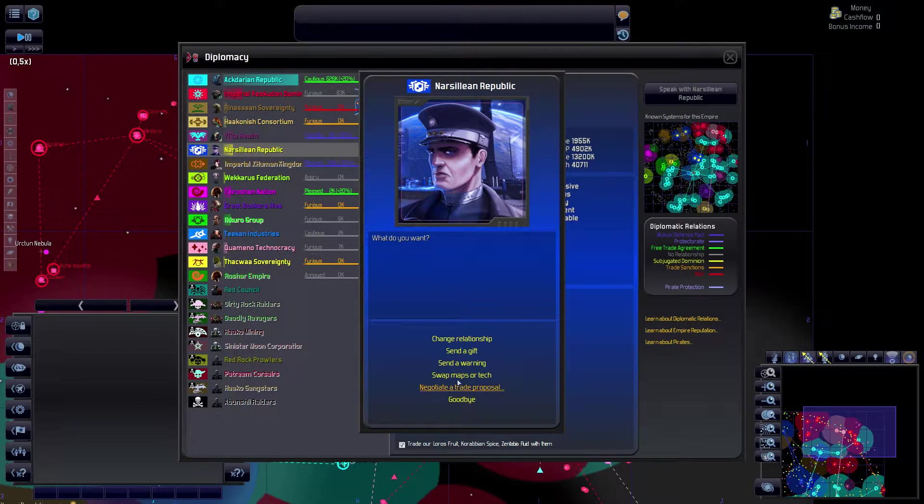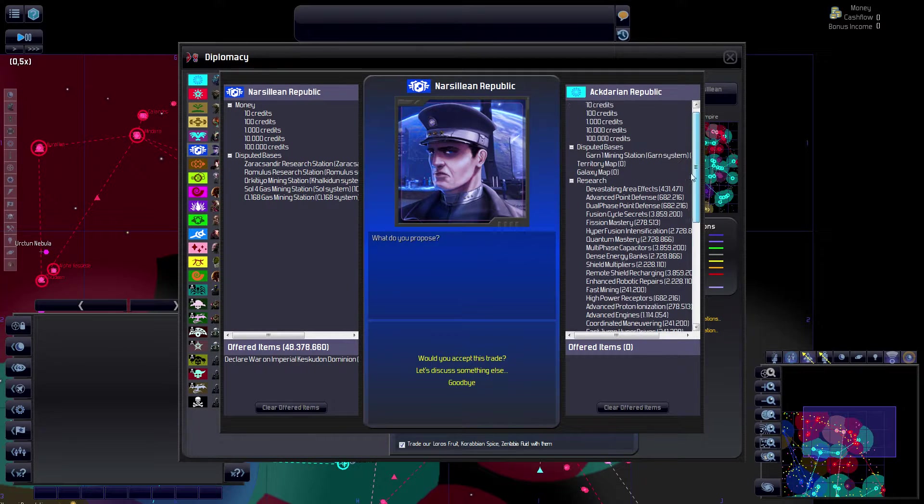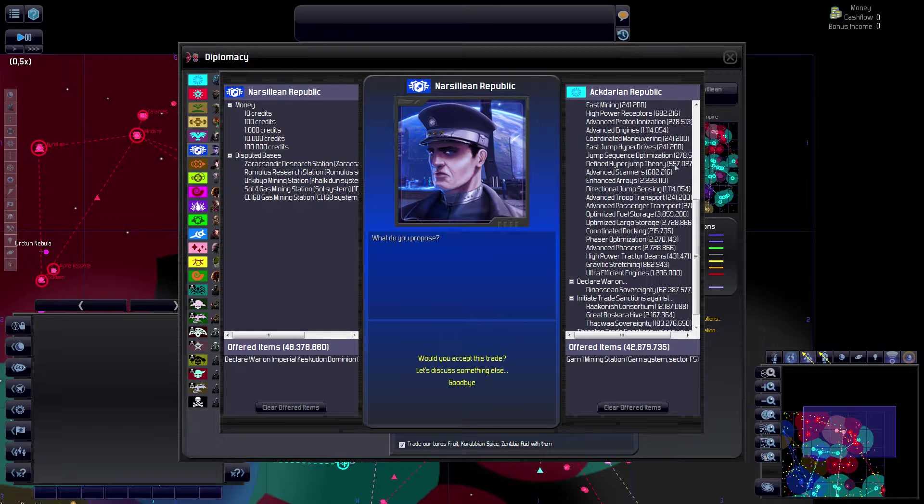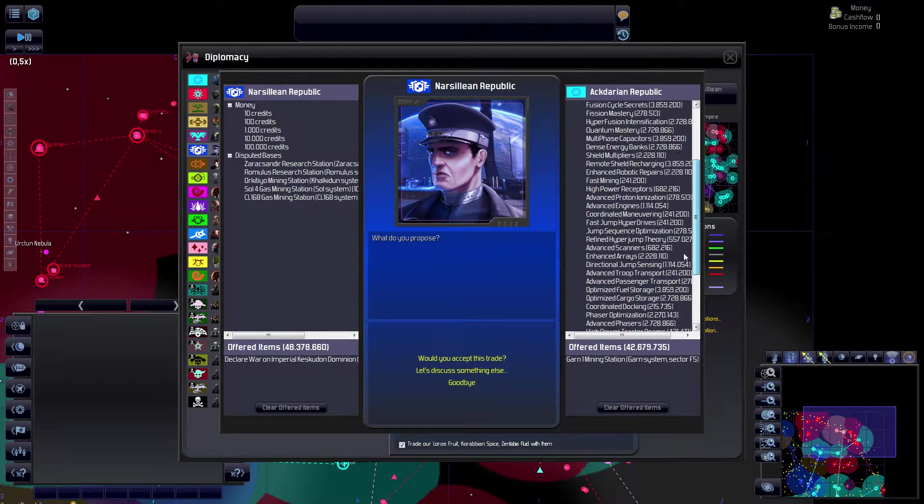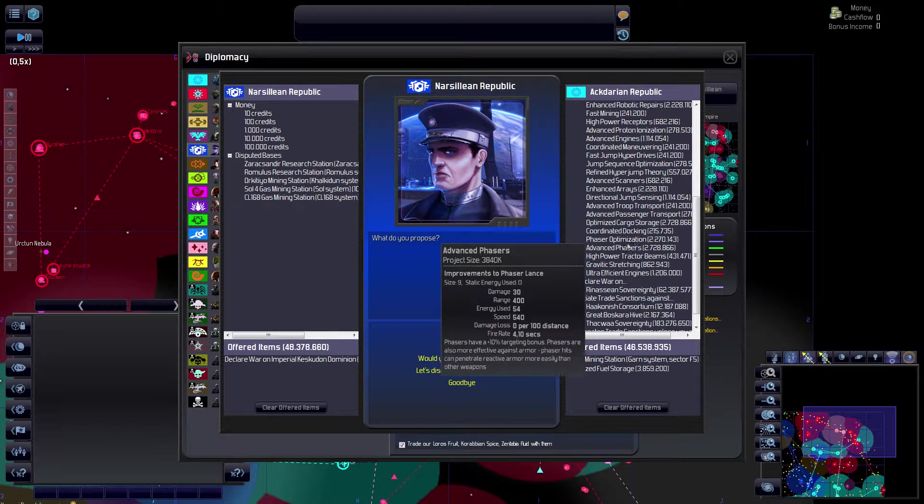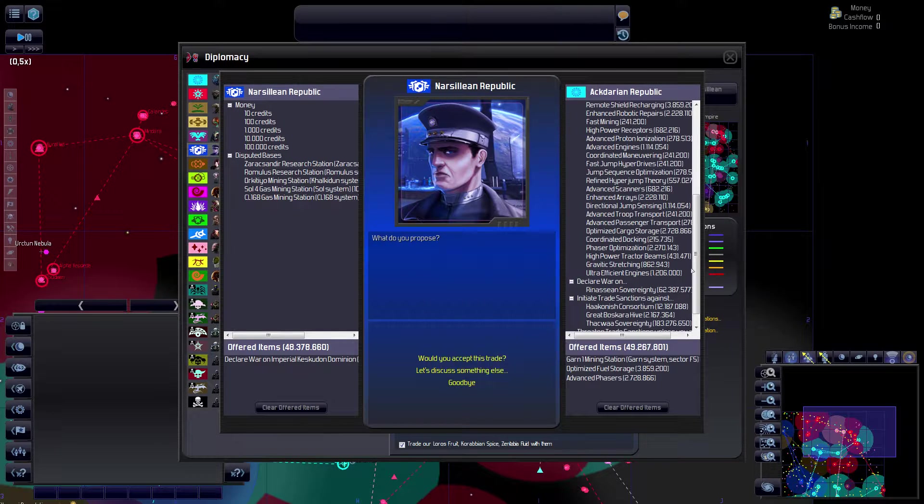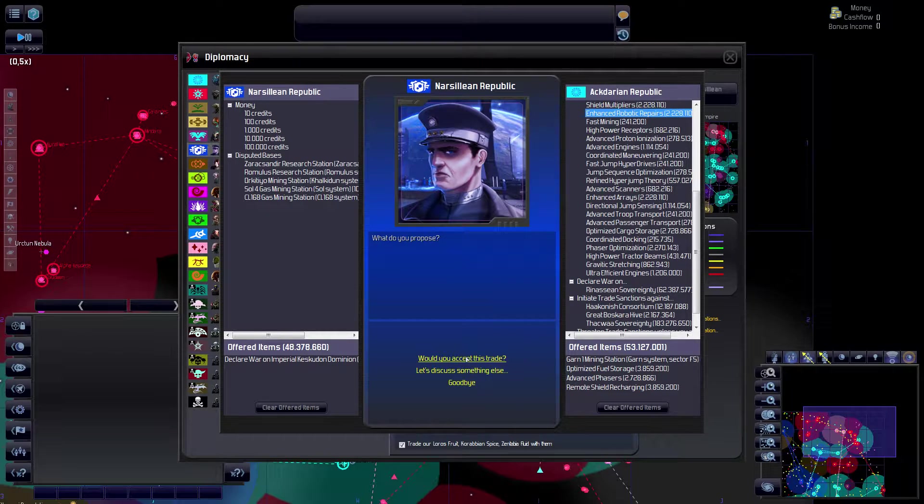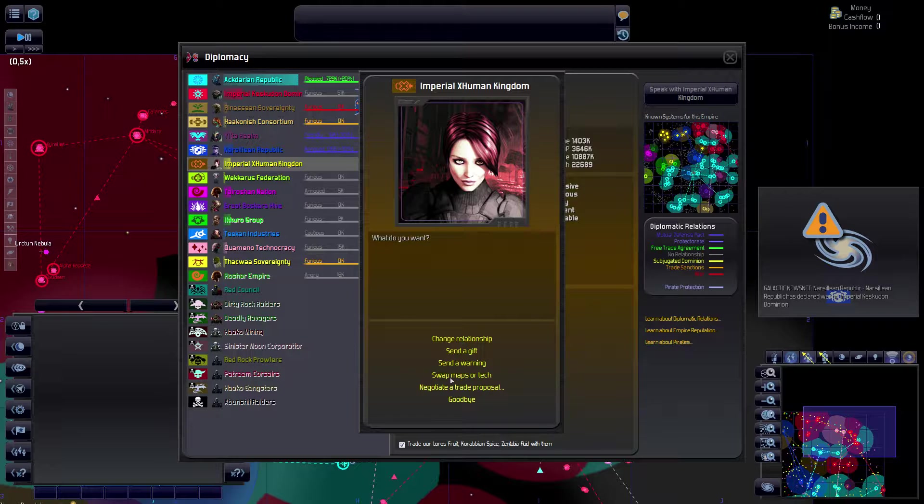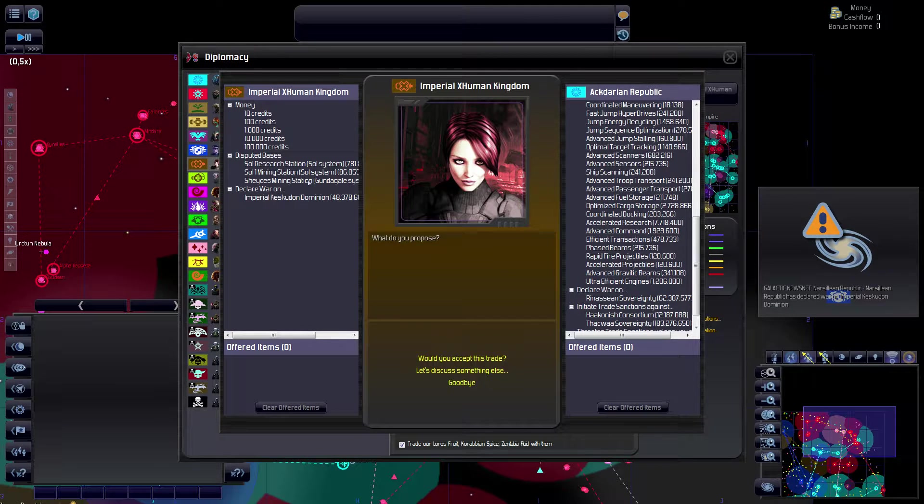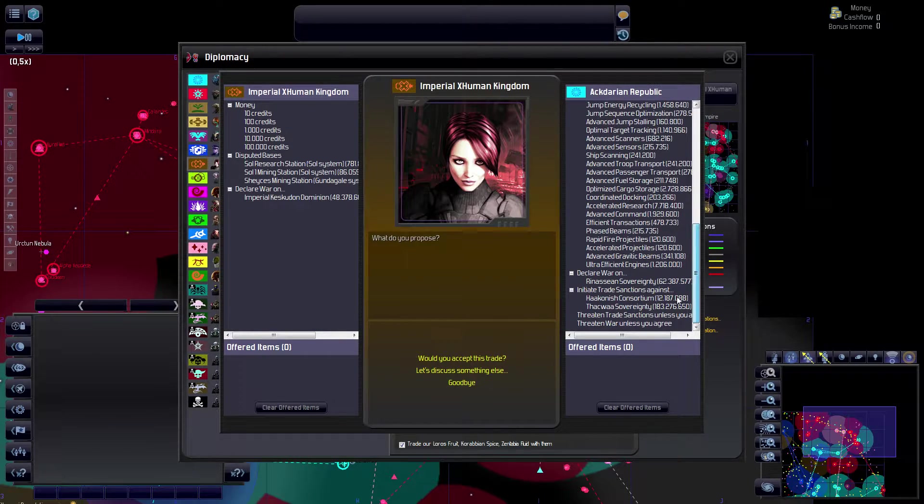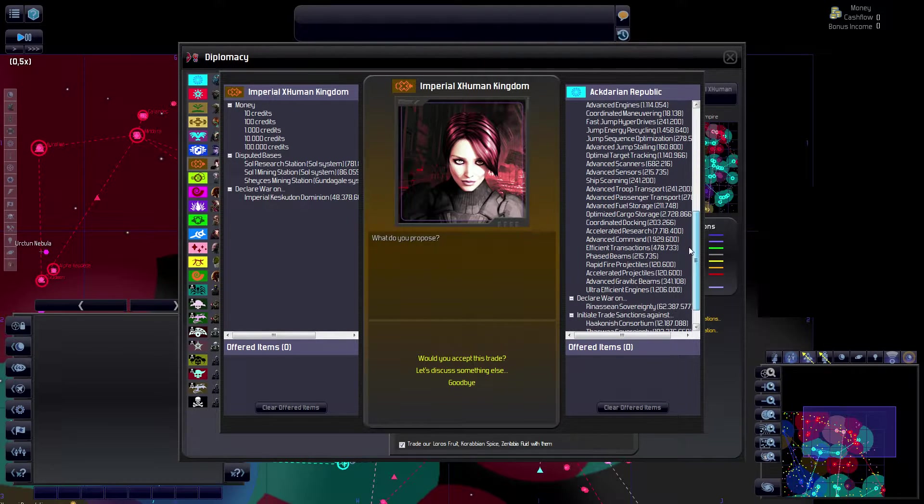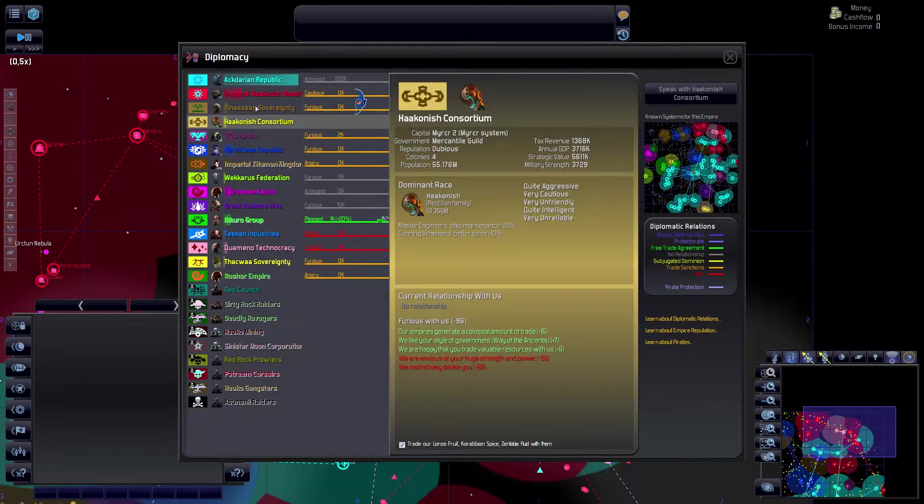What about the Nasirian Republic? I could give them stuff like optimized fuel storage. And yeah, advanced phases, why not have that? It's gonna help you. And remote shield charging. I don't really care about that. I wish I could give them something. Don't we have any disputed bases?